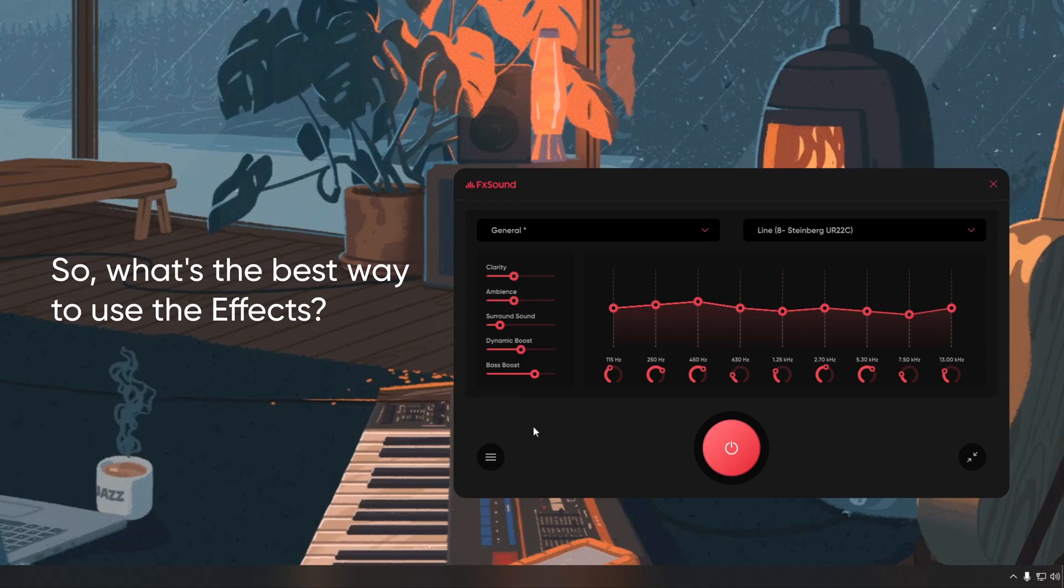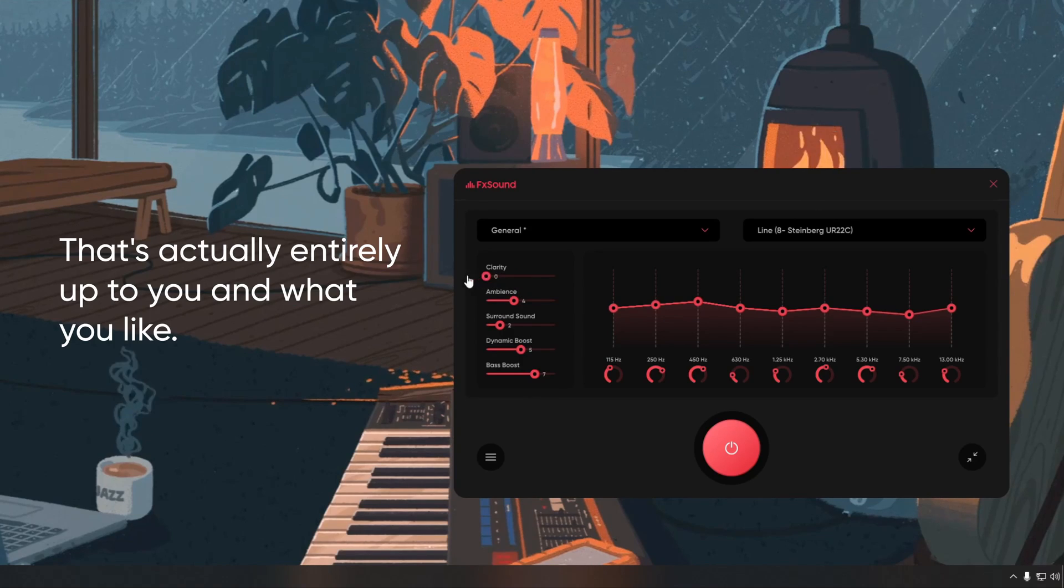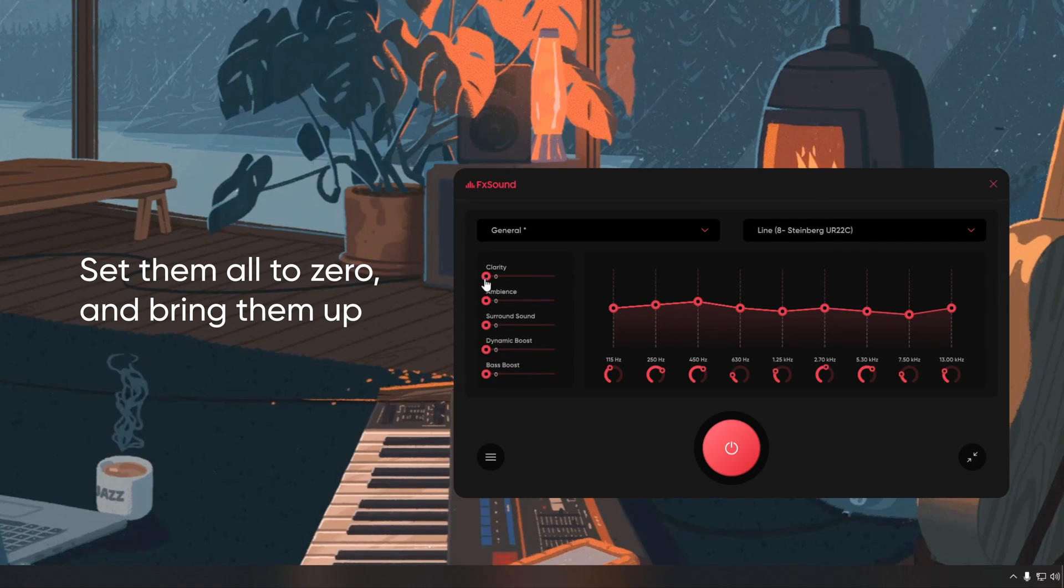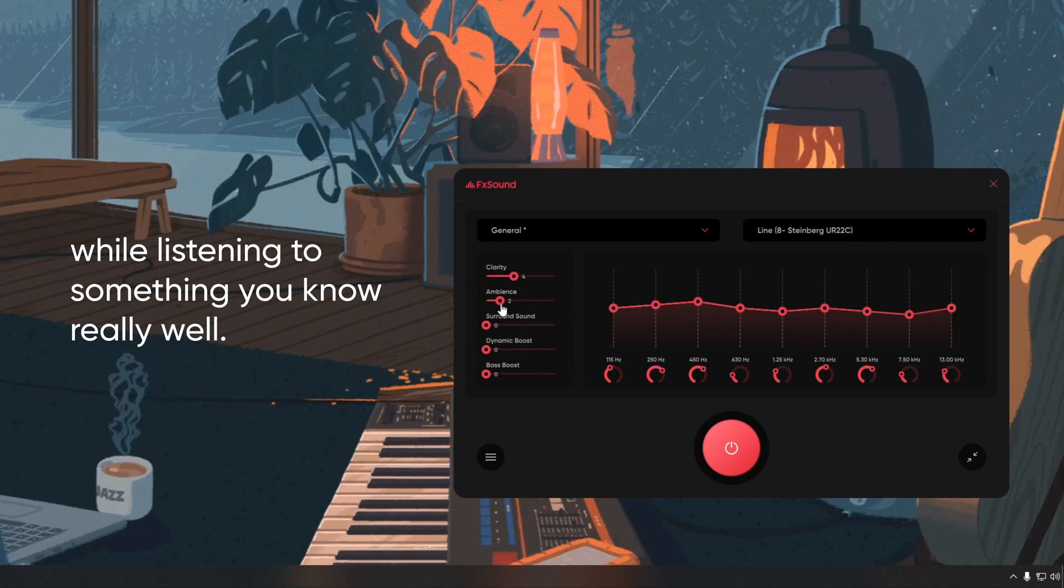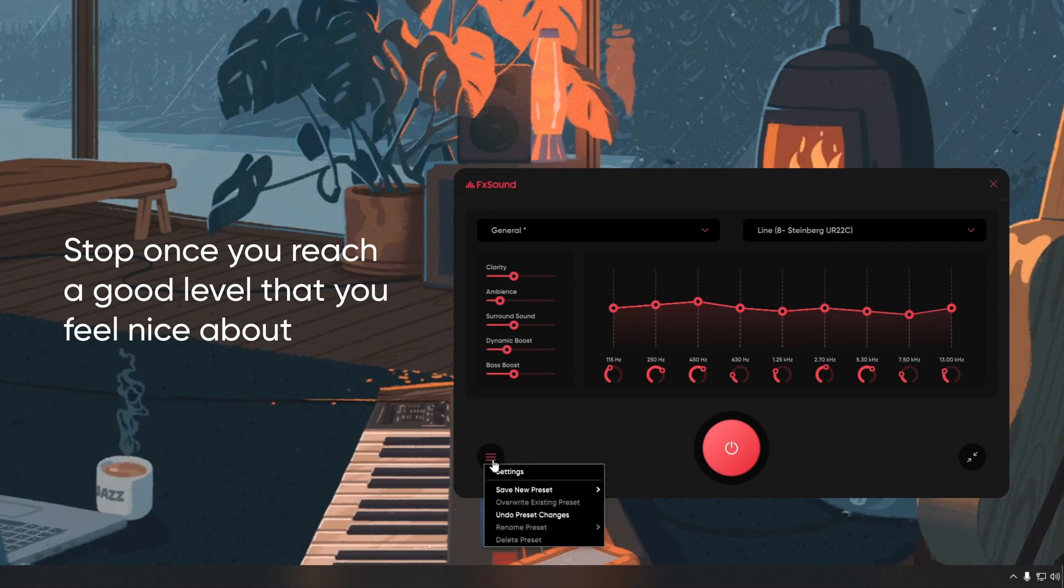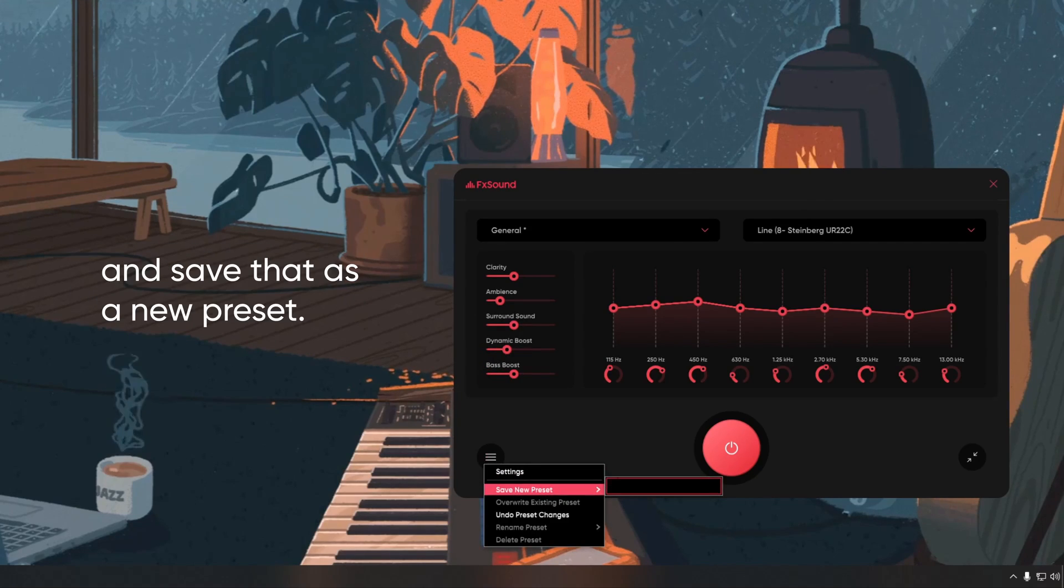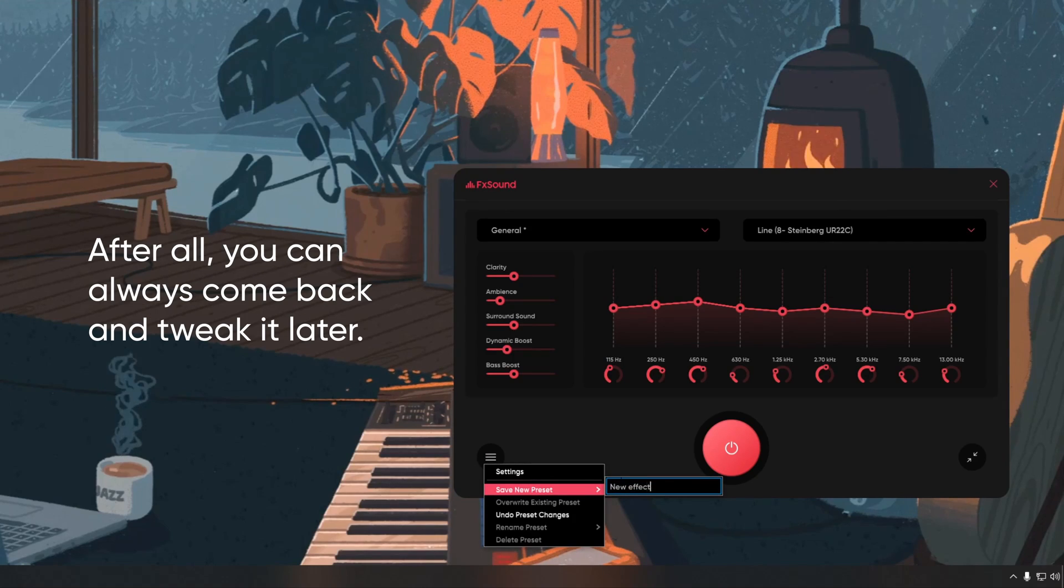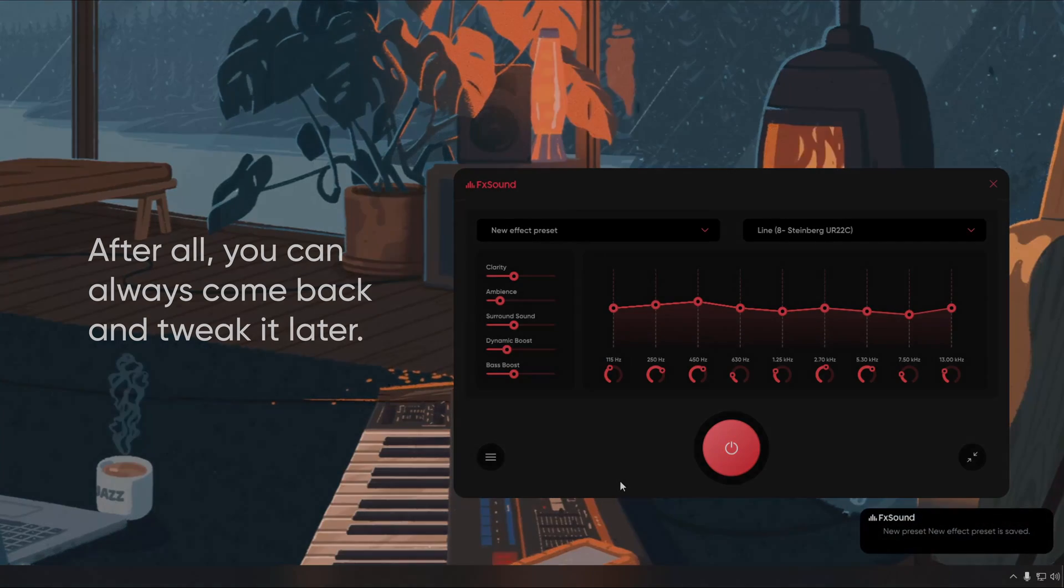So, what's the best way to use the effects? That's actually entirely up to you and what you like. Set them all to zero and bring them up while listening to something you know really well. Stop once you reach a good level that you feel nice about and save that as a new preset. After all, you can always come back and tweak it later.